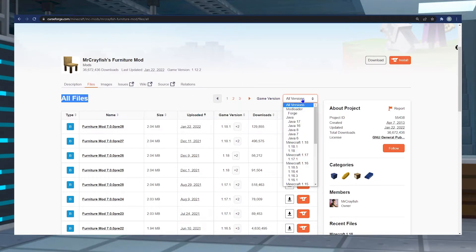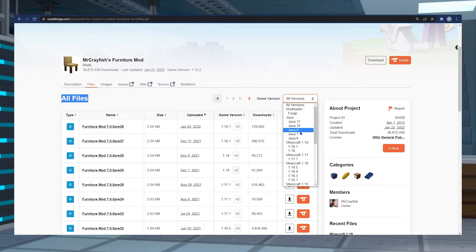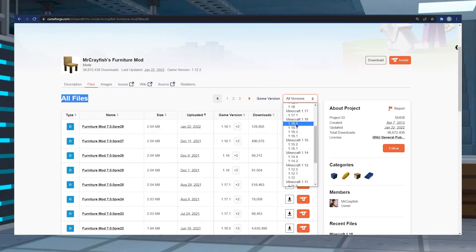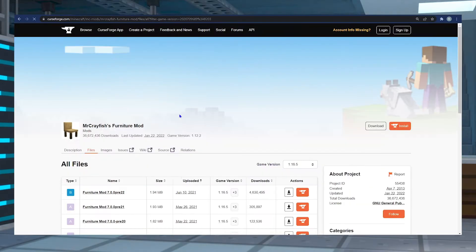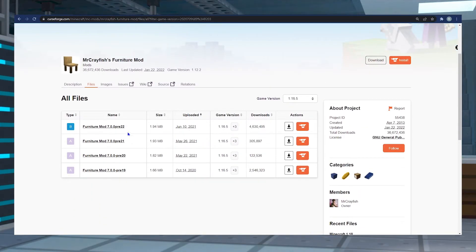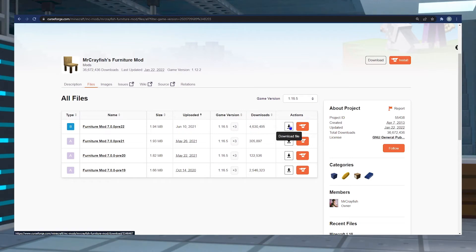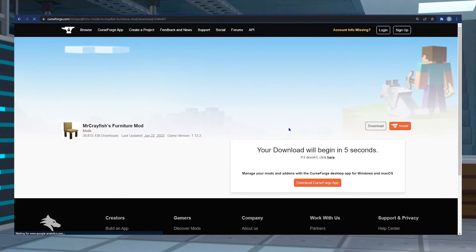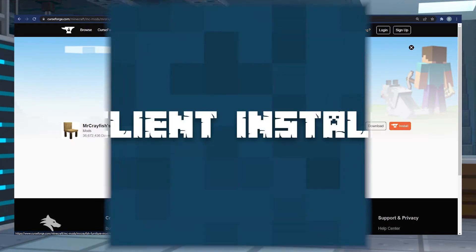On the right hand side of that, you're going to click the drop-down bar that says All Versions. Select the version of your choice. I'll be choosing 1.16.5 because that's my preferred game version. Select the download button under Actions and the download should begin. From here, we'll move on.